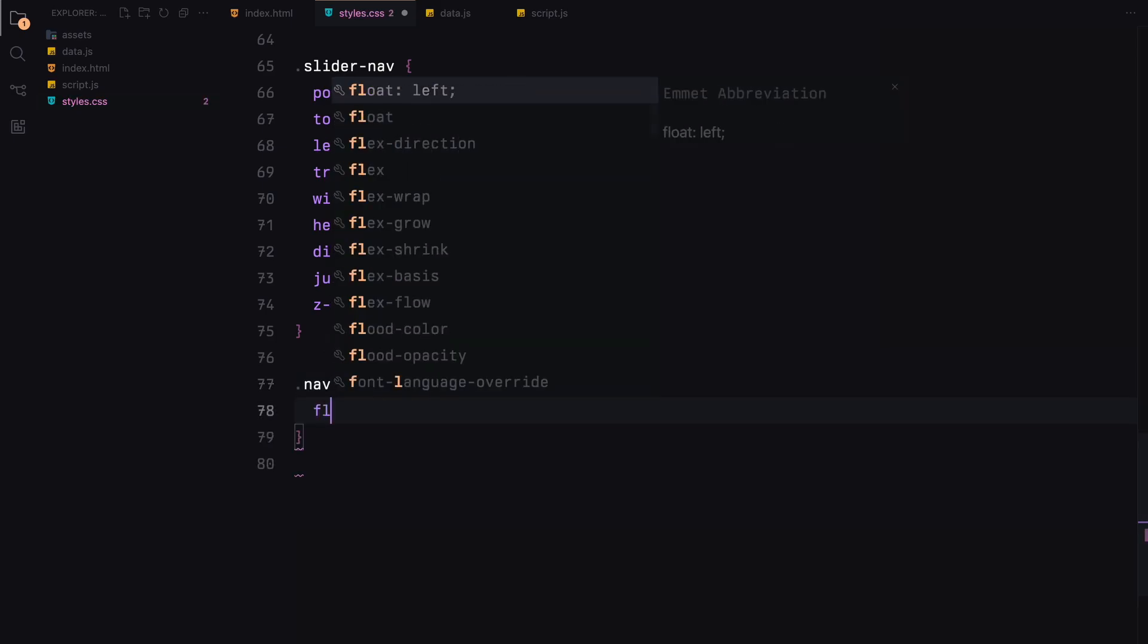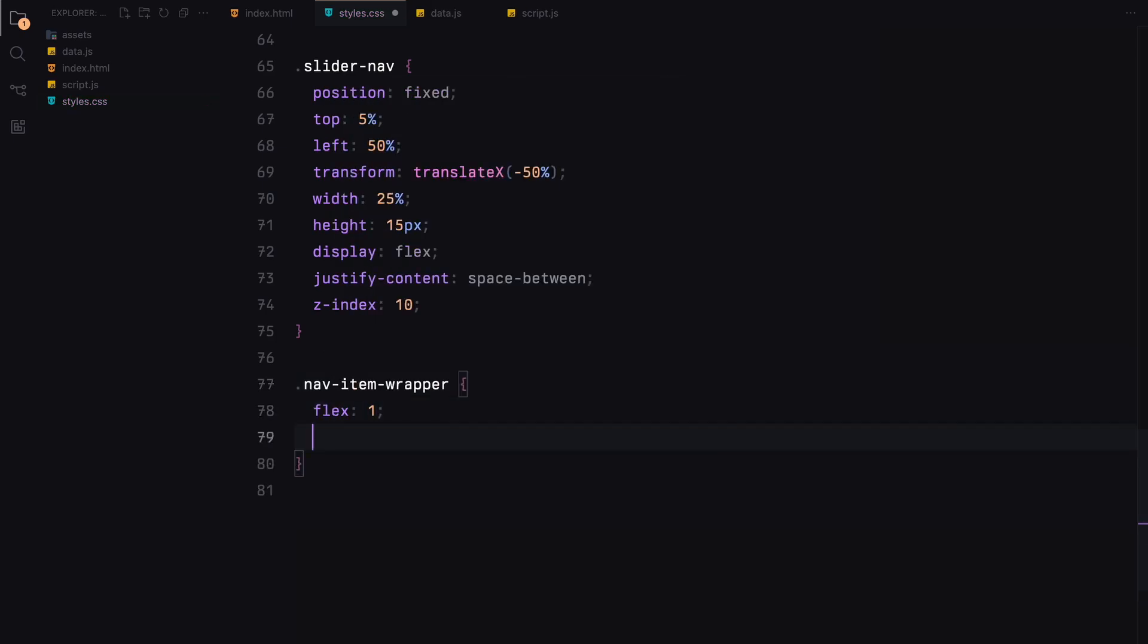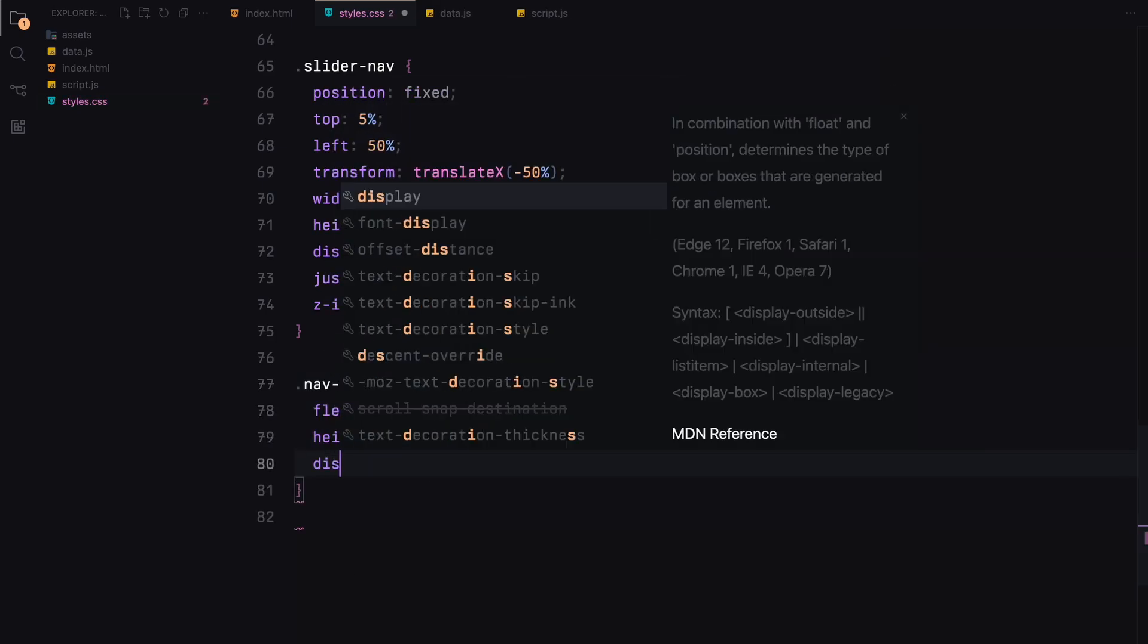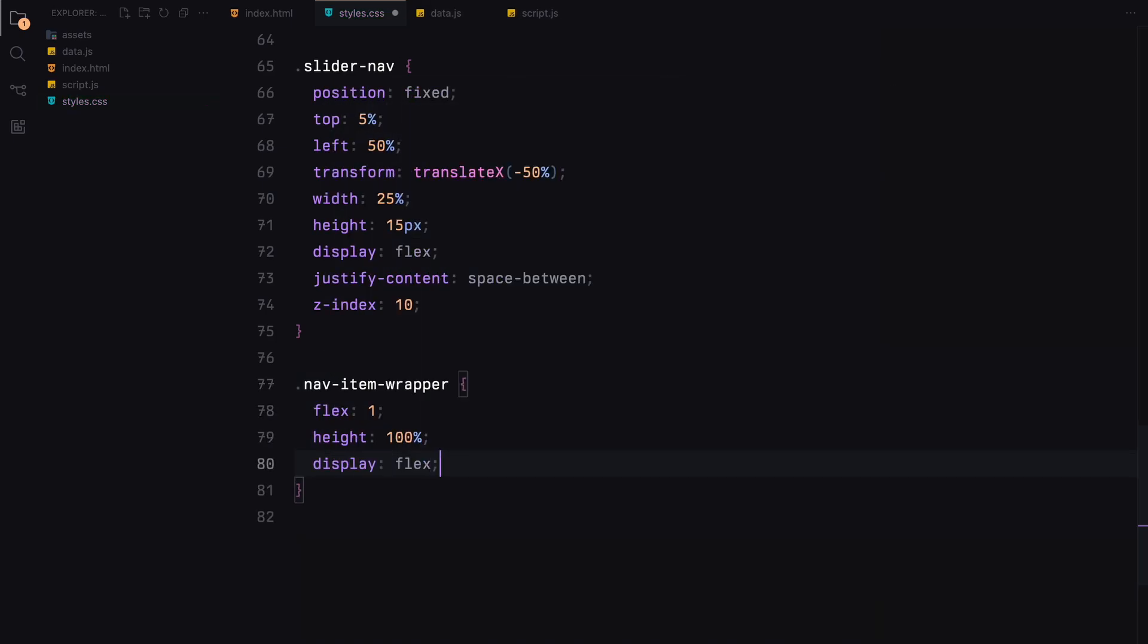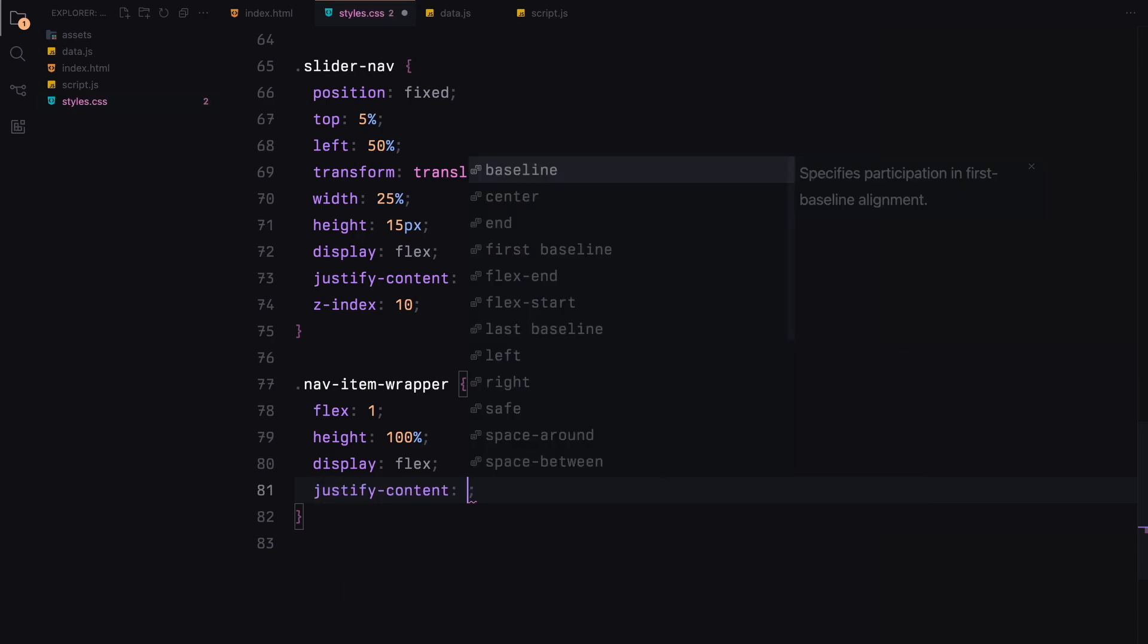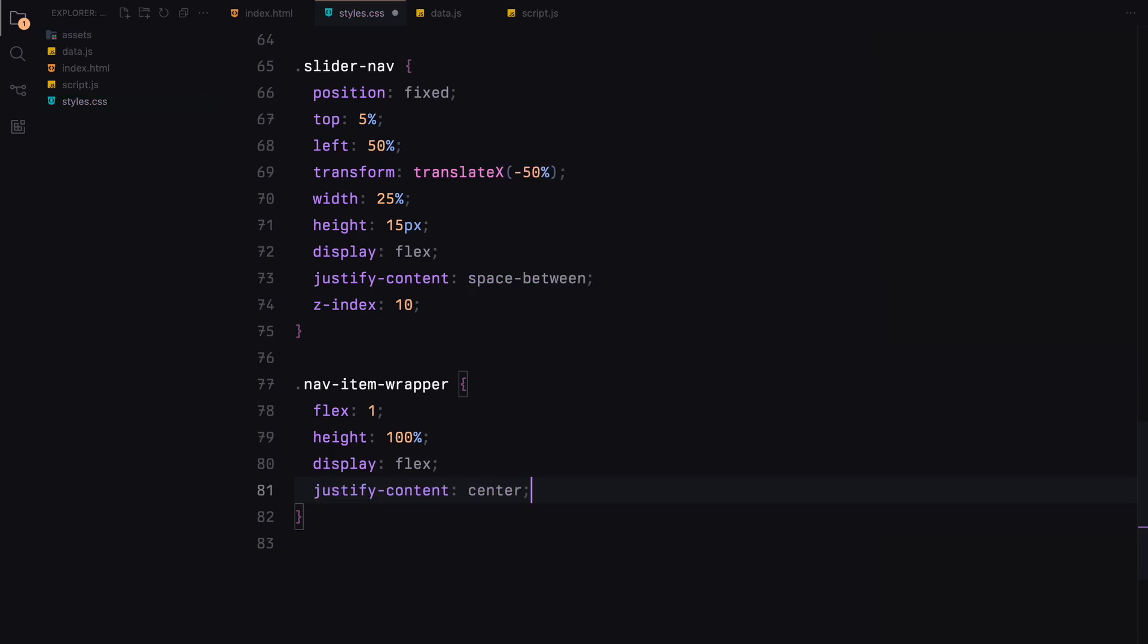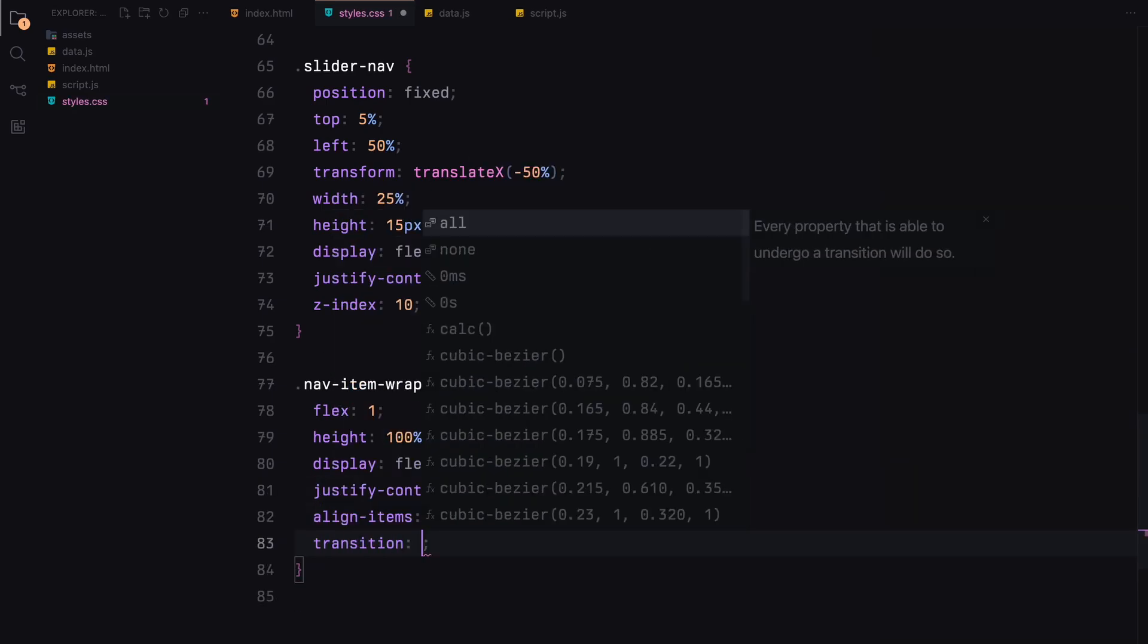Each navigation item will have smooth transitions for any changes in their state. We define a nav item wrapper to flex and center its contents. This will expand when active, creating a visual cue for the current slide.